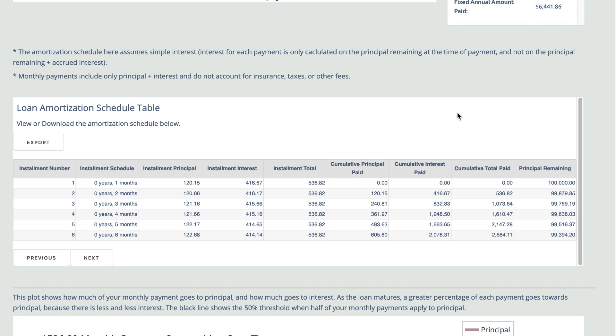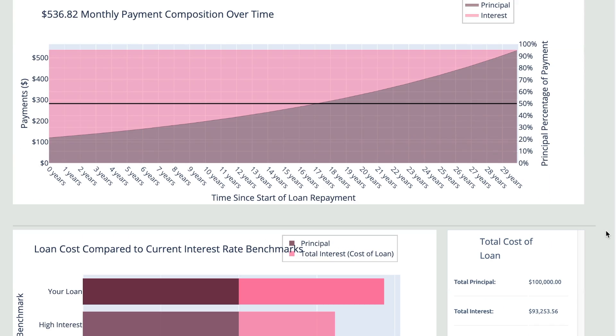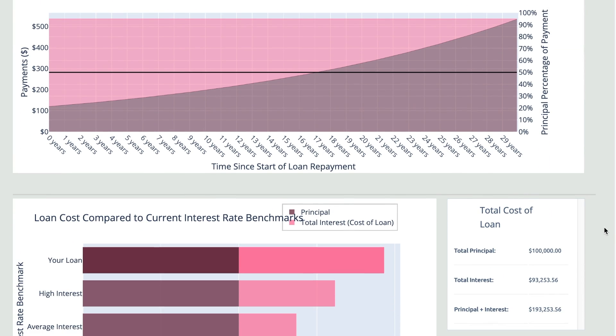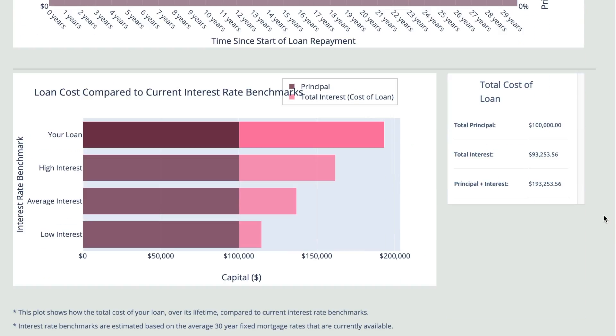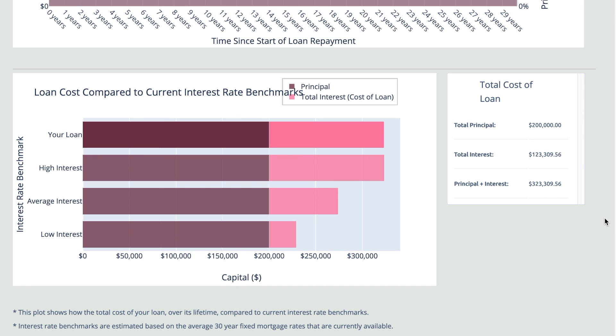More details can be seen below, with comparisons over time, your loan versus the market average, and breakdowns of the amortization schedule.